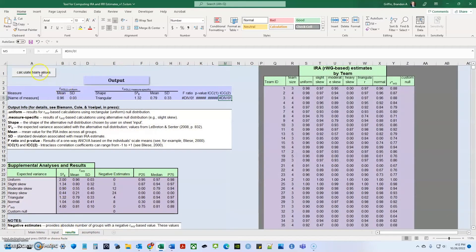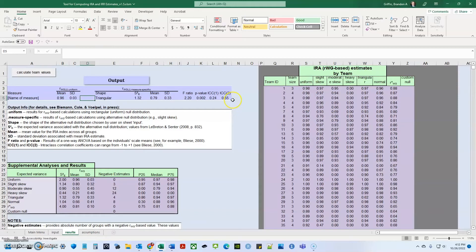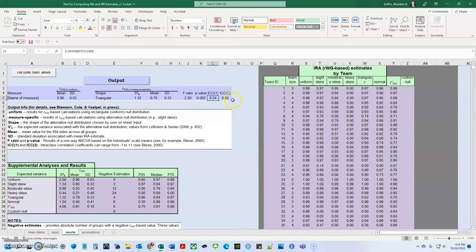So now when I calculate my team values, I can see that my RWGJ is 0.96. My standard deviation is 0.03 based on this triangular measure specific distribution. It gave me these statistics an F ratio of 2.2 P value of 0.002. And then an ICC one of 0.24 and an ICC two of 0.55.